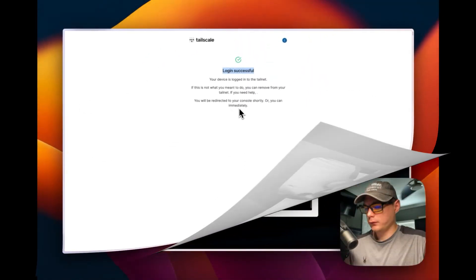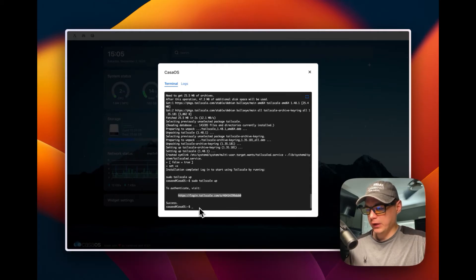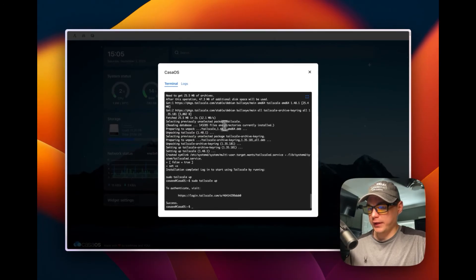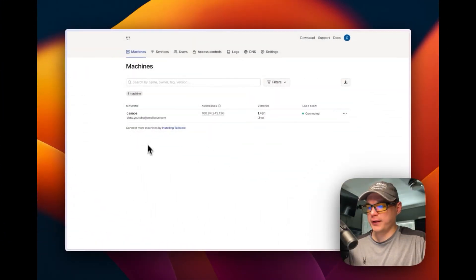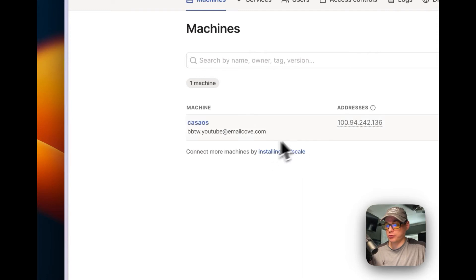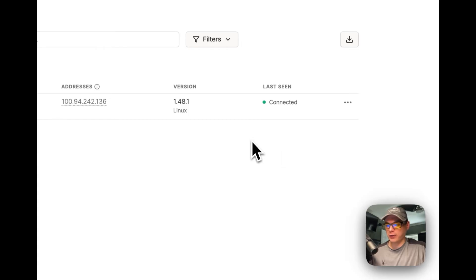Login successful — your machine should now be on the tail net. If you go back to your CasaOS terminal, right underneath the login URL it'll say 'success', confirming the Tailscale network is connected. In your Tailscale admin console you'll see a machine listed as CasaOS — or whatever your hostname is — and it'll show 'Connected', letting you know it's successfully working.